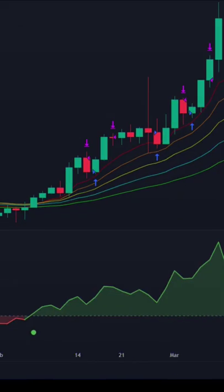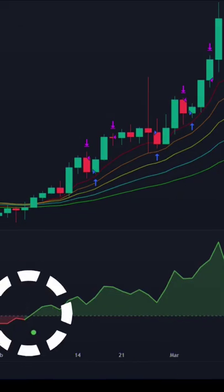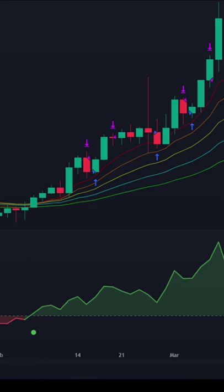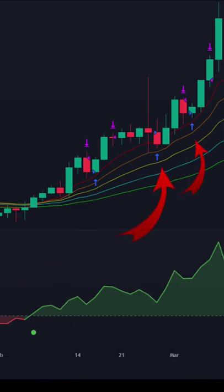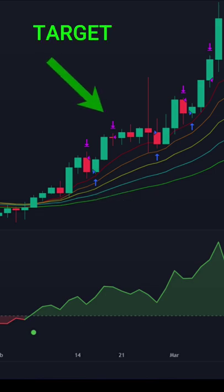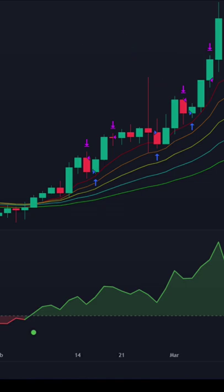When the OCC Alert indicator turns green, wait for the arrow created in the main chart for an entry. Place your stop loss below the arrow's predictive range, and target the next levels above depending on your risk. Exit your position with easy profits.